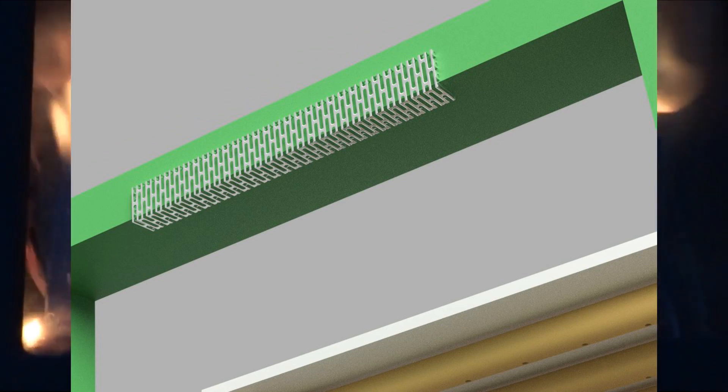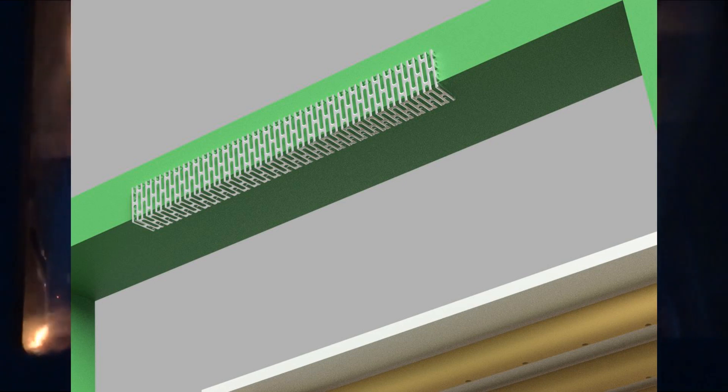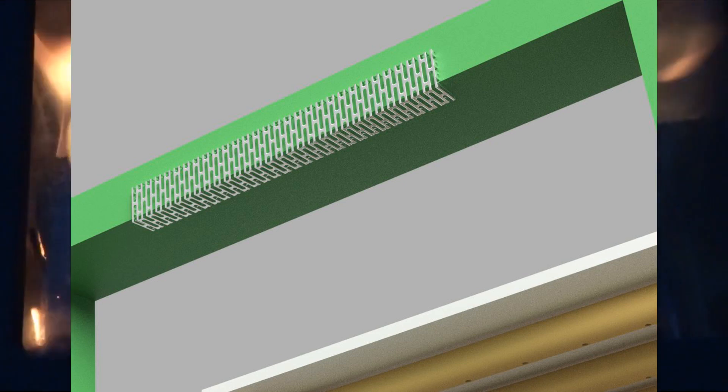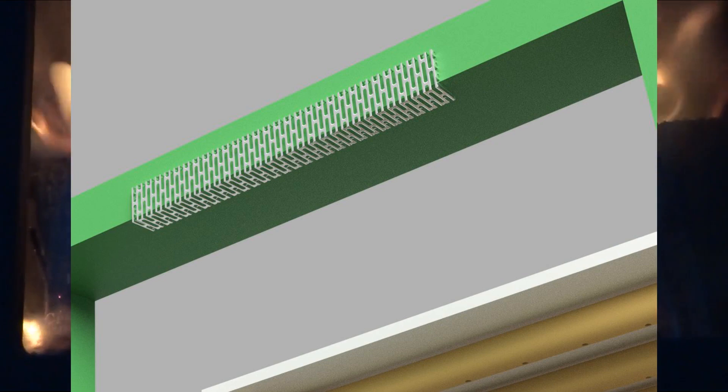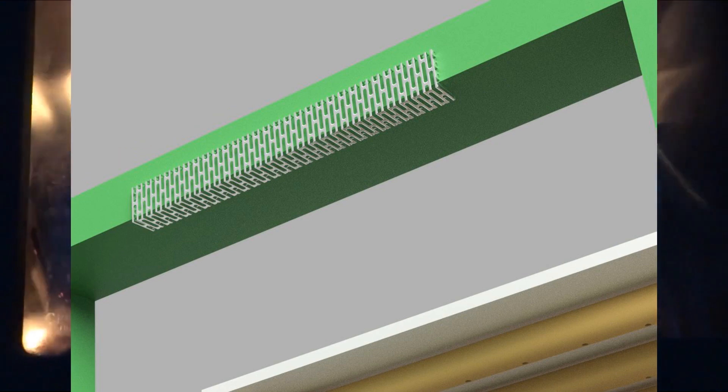This will put an airstream down the front or the inside of the window to keep it clean, and then it goes across the coals.